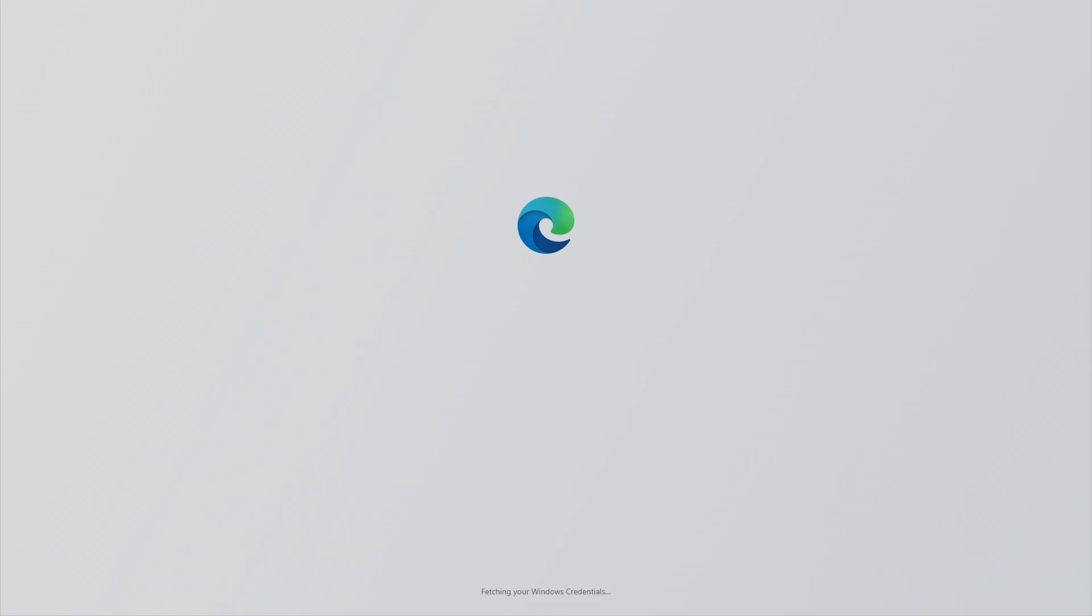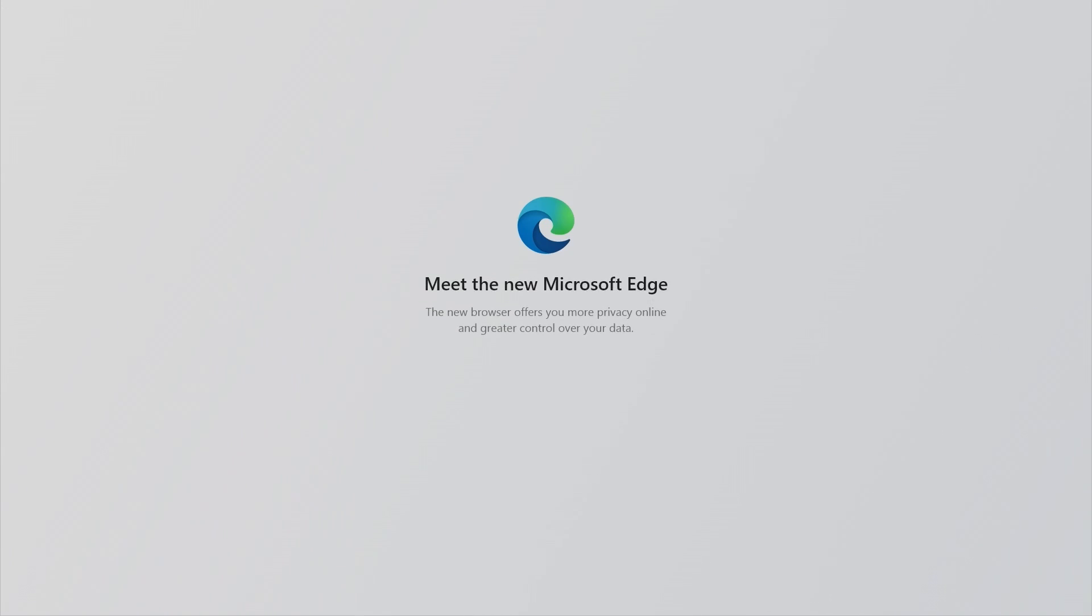And a short while later after that, we were back at the desktop. We were greeted by everyone's favorite, Microsoft Edge! I would normally complain about this, but I could have just not installed it, so joke's on me, I guess?